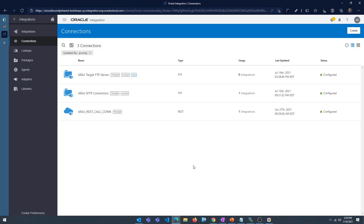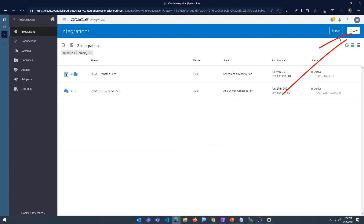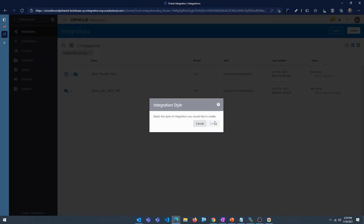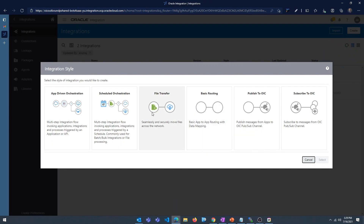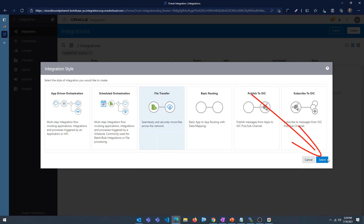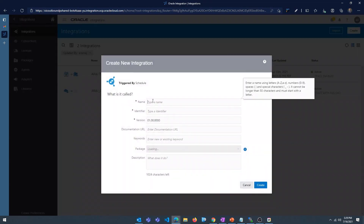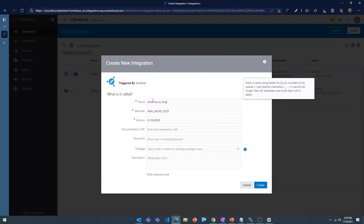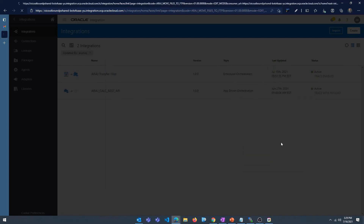Make sure you create two connections — one for the source and one for the target FTP server. Now let's go ahead and build the integration. Click on integrations, then click on create. This is going to be a file transfer style integration, so select 'File Transfer' and click select. I'll name it 'Move Files to FTP'. Click on create.